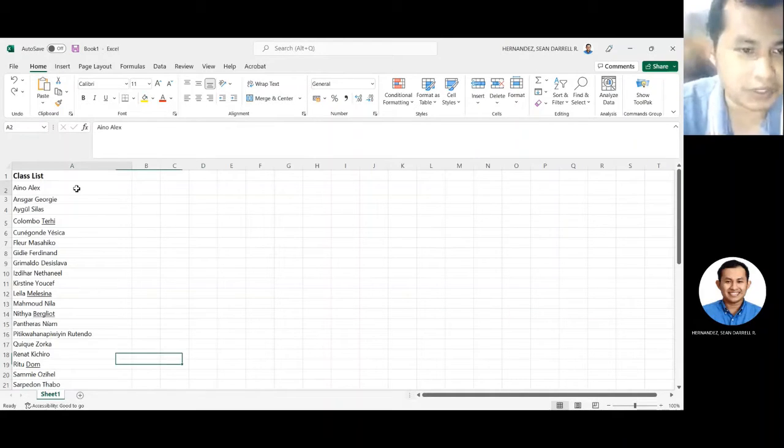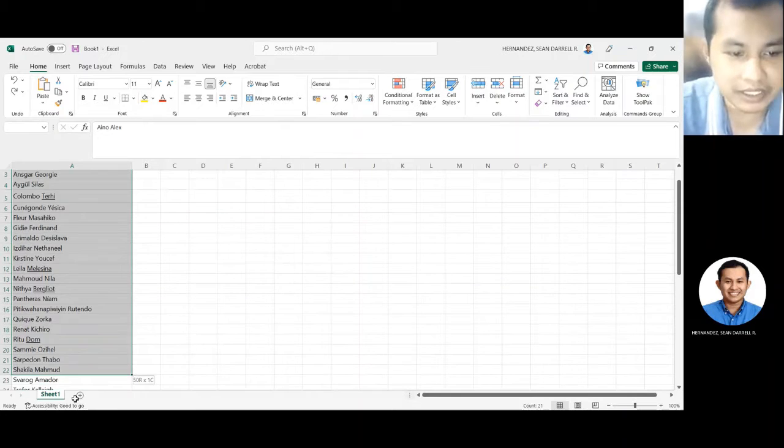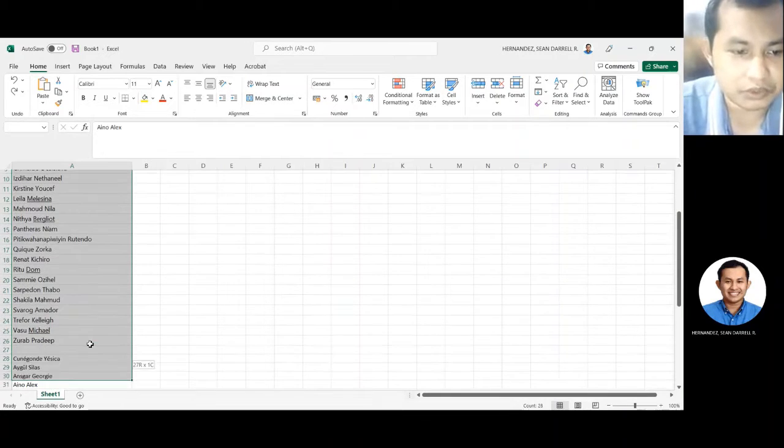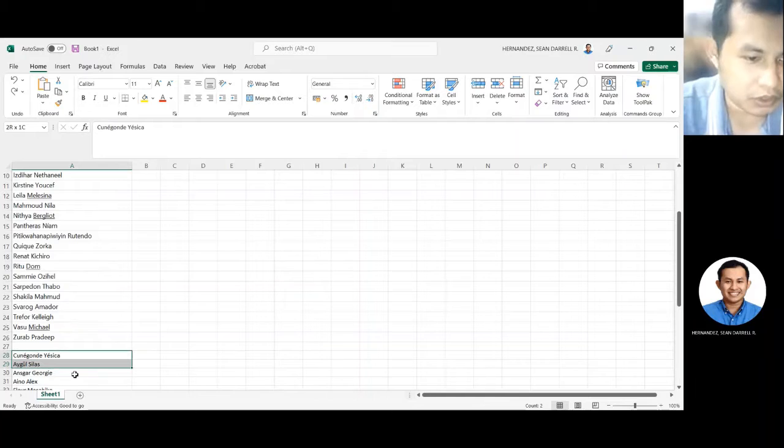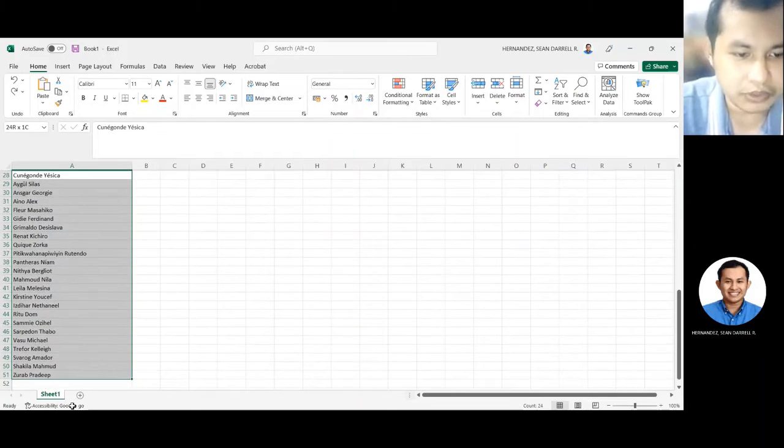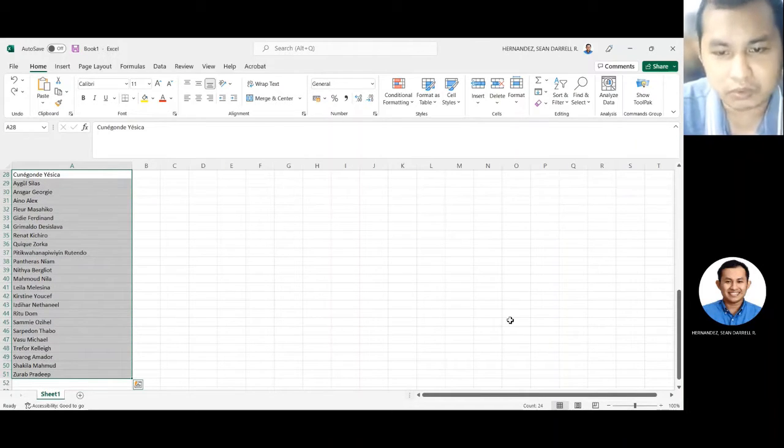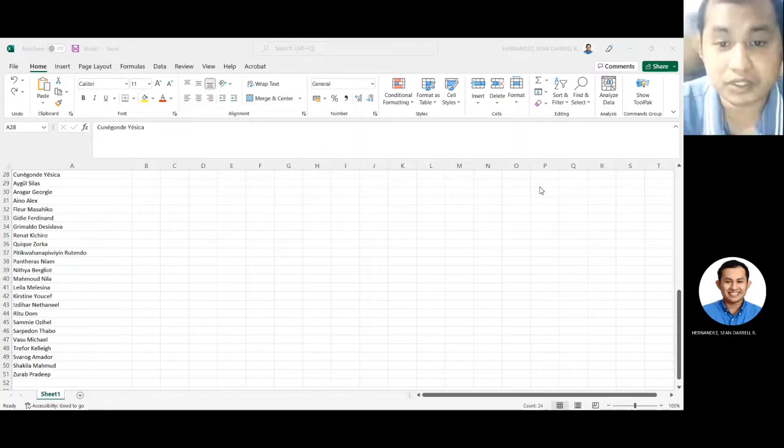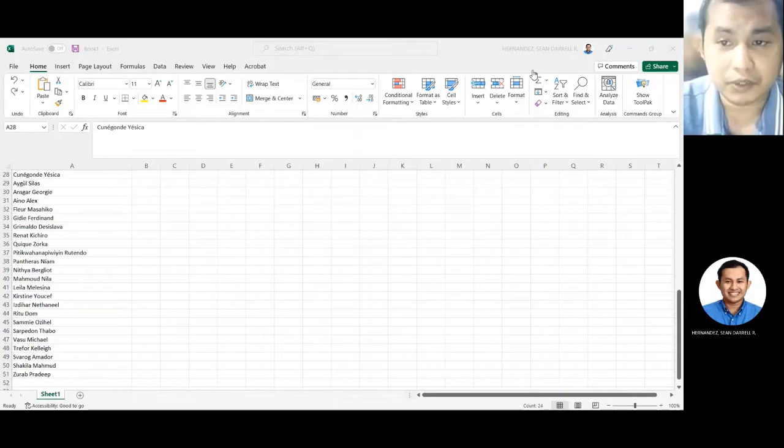For example, meron ka ditong list ng mga estudyante. Kasi ito yung nasa baba, ito yung actual list of students na na-download mo mula dun sa LMS or dun sa video conference meeting mo.